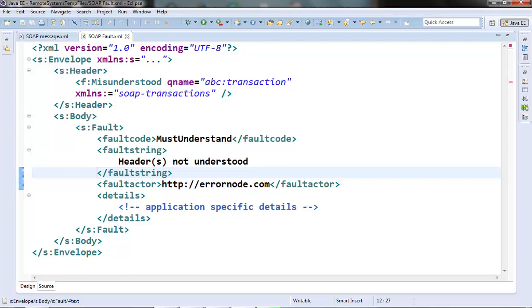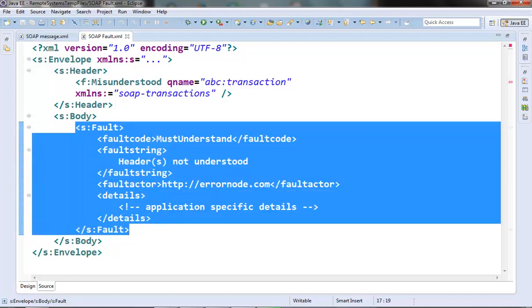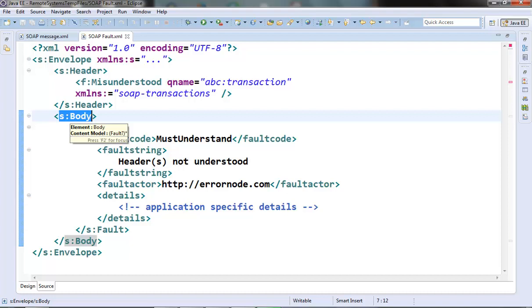Now the only requirement for SOAP fault is that it should be the child element of the SOAP body element and it can appear only once in a SOAP message. Now let's see its sub elements.